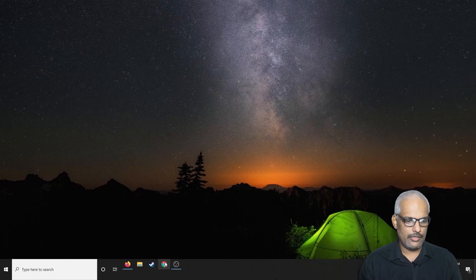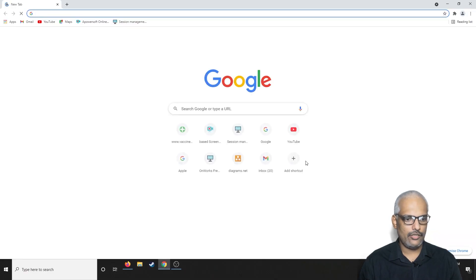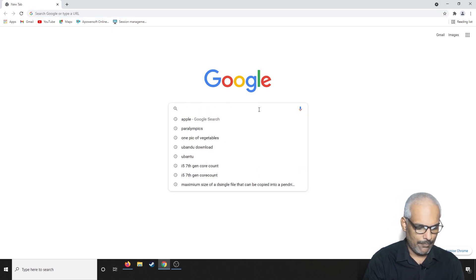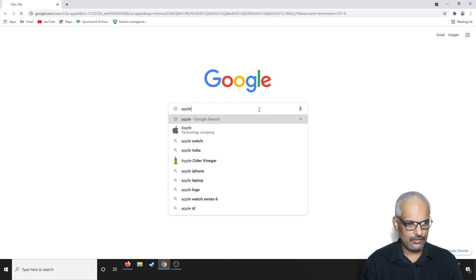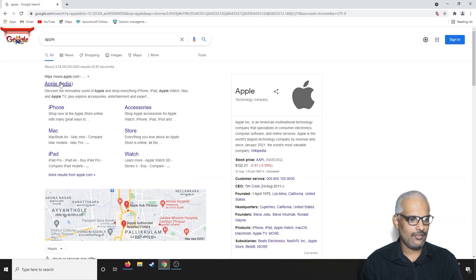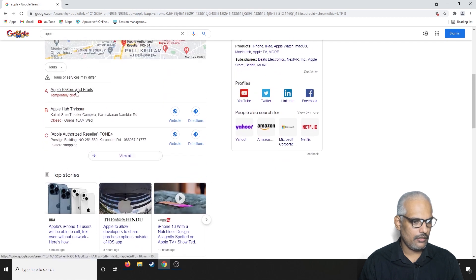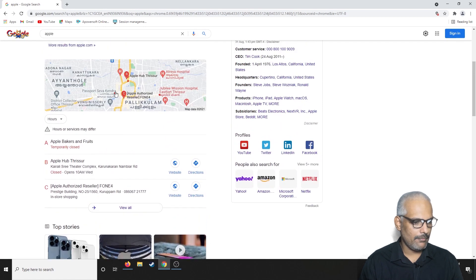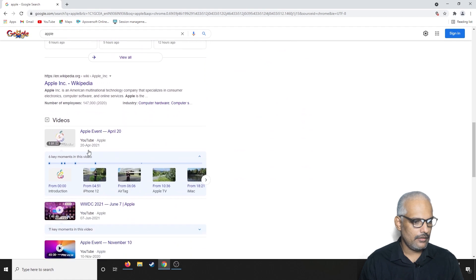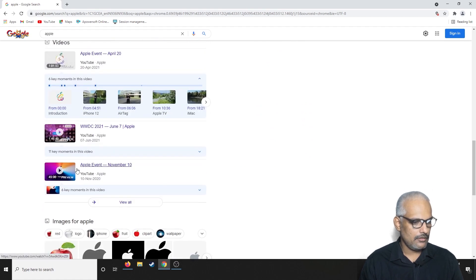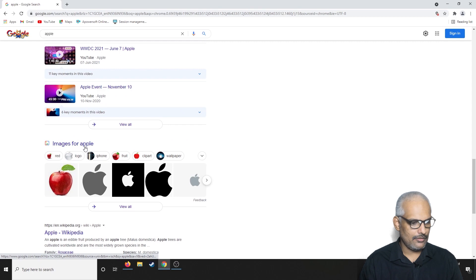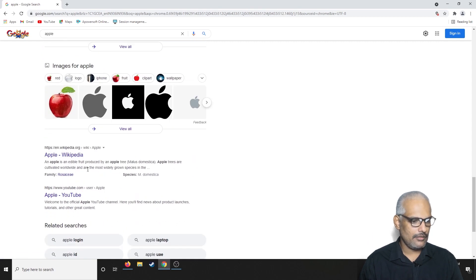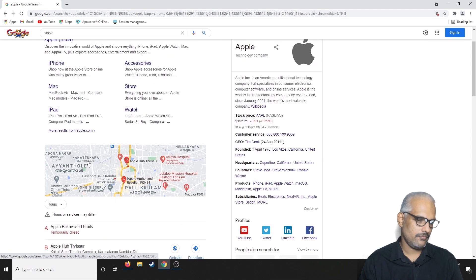We will open up the browser. I am using Google Chrome — you can use any browser. Inside the search tab, I am searching for 'Apple.' It is showing the Apple company as the first website. If you go down, there are Apple centers nearby my place. Then there are videos regarding Apple, images for Apple, and Wikipedia. These are the things I am getting in the initial search.